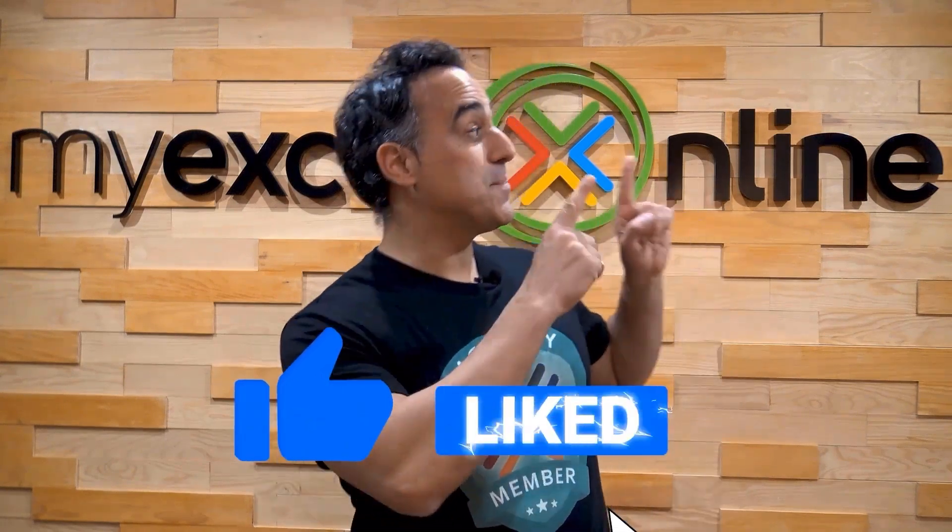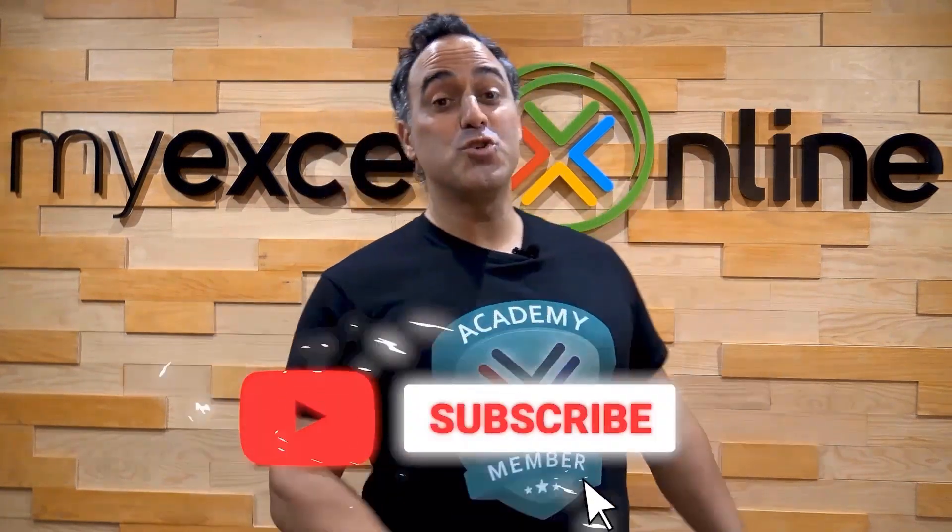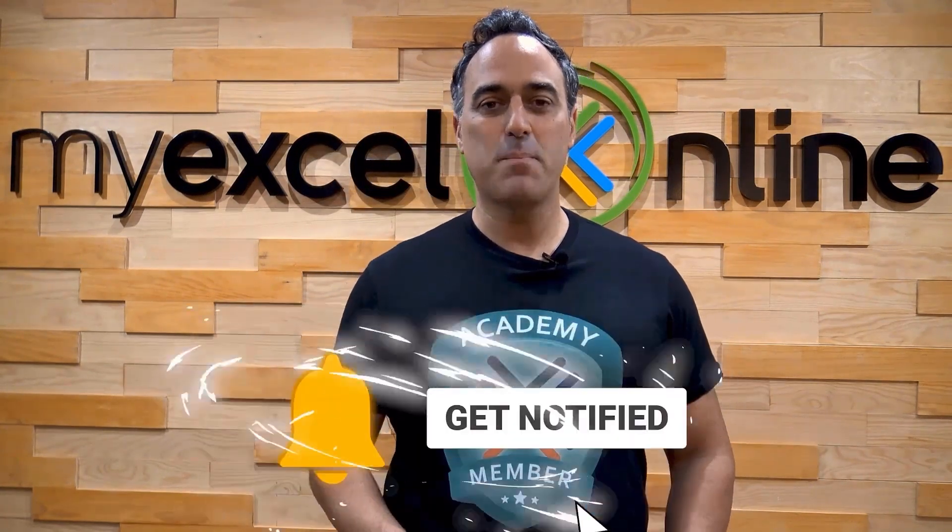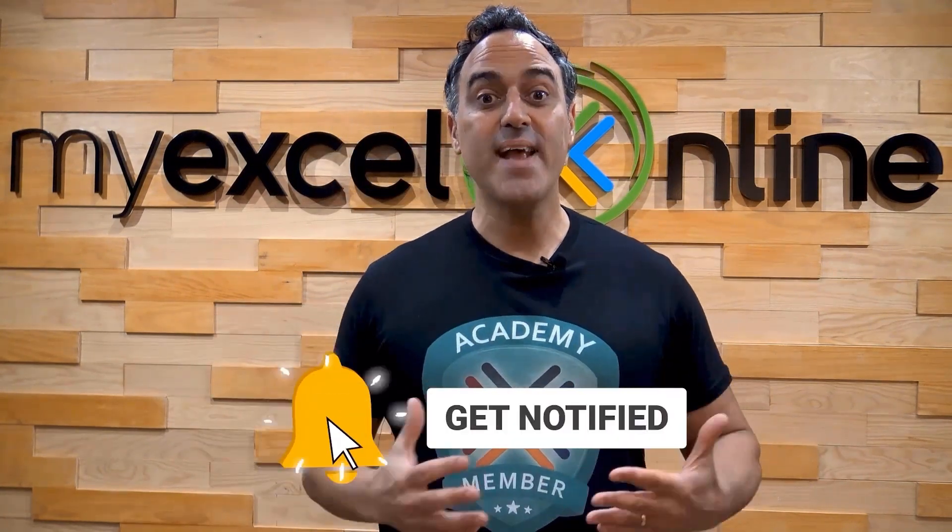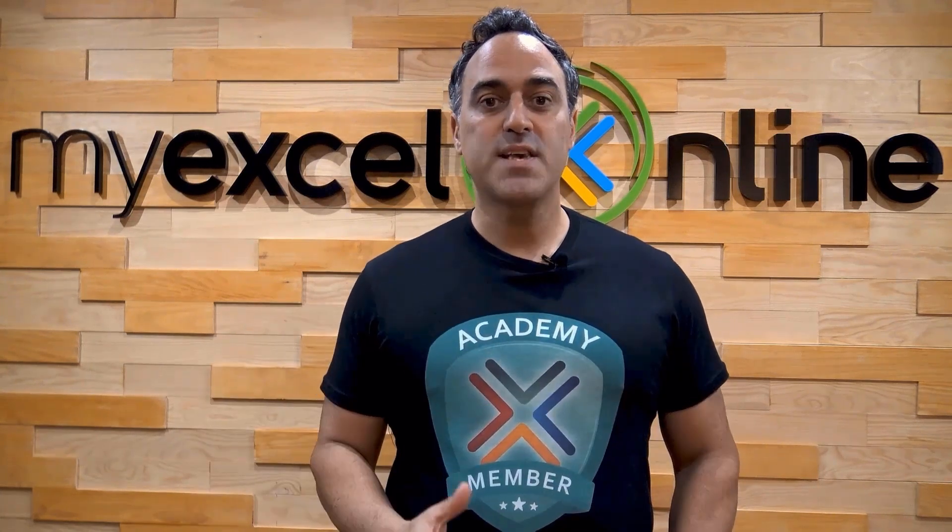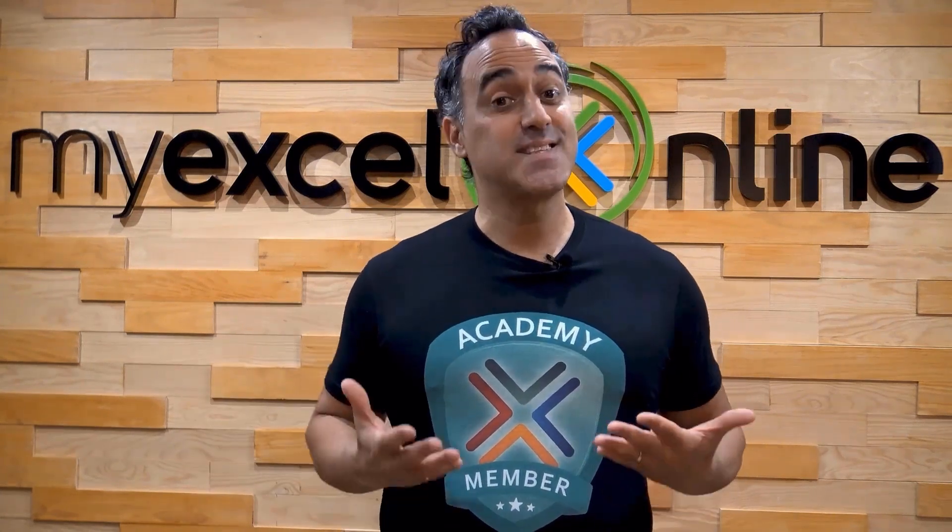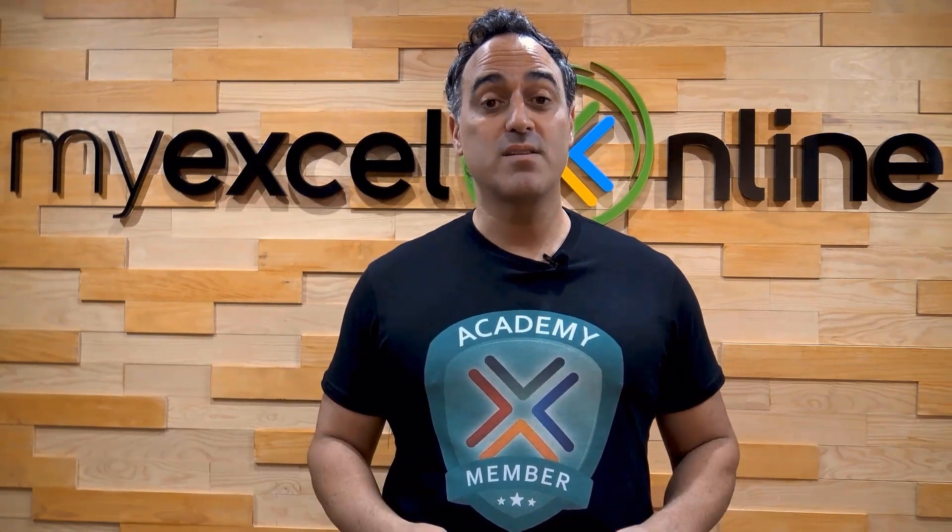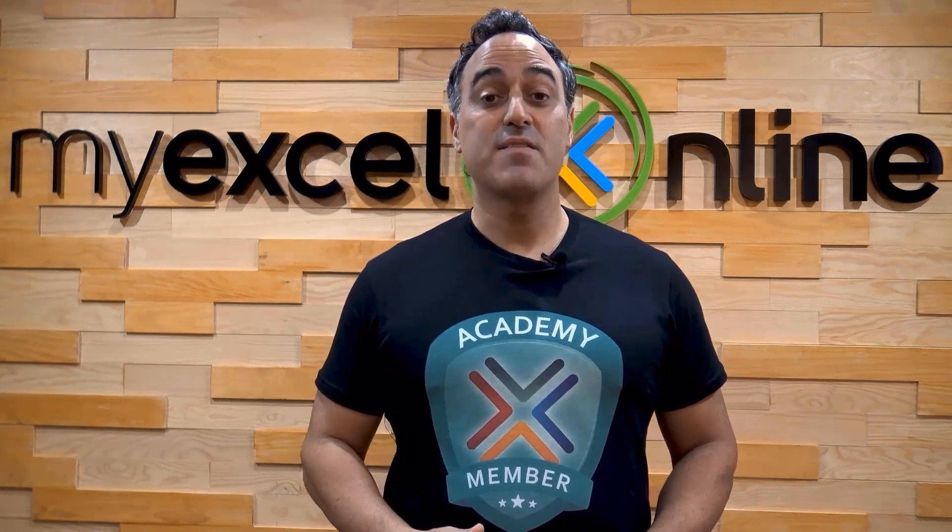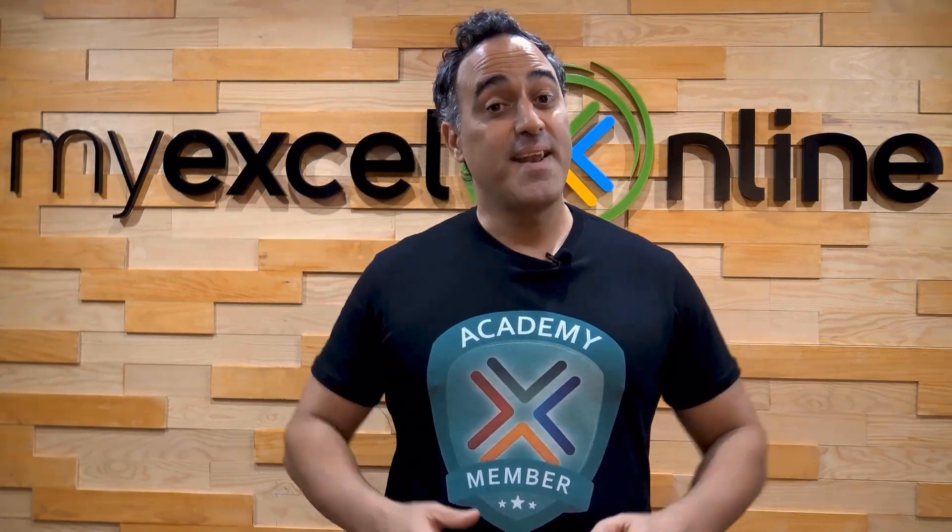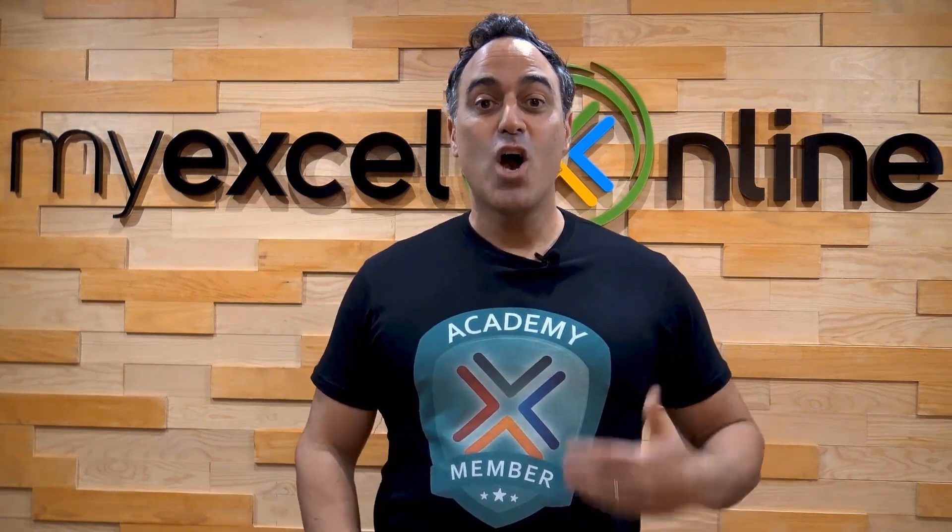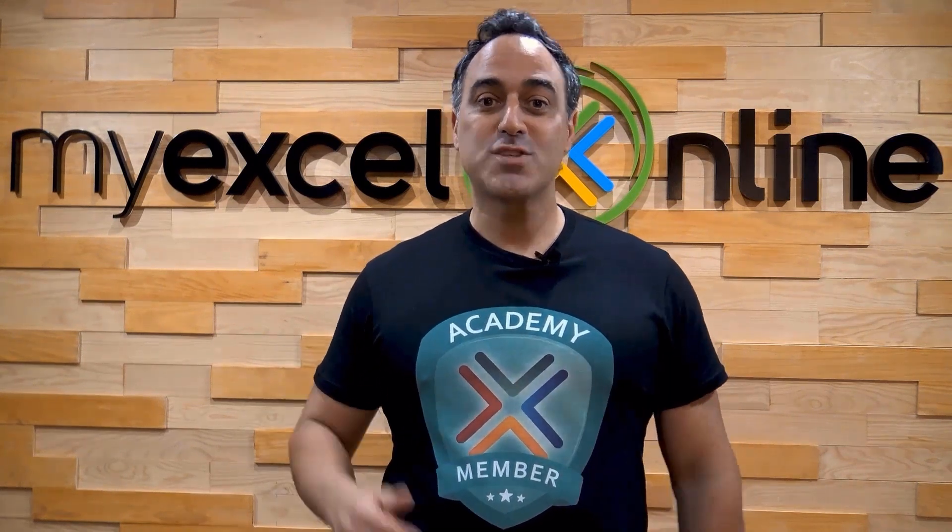If you liked this video, subscribe to our YouTube channel. And if you're really serious about advancing your Microsoft Excel skills so you can stand out from the crowd and get the jobs, promotions, and pay raises that you deserve, then click up here and join our Academy online course today.